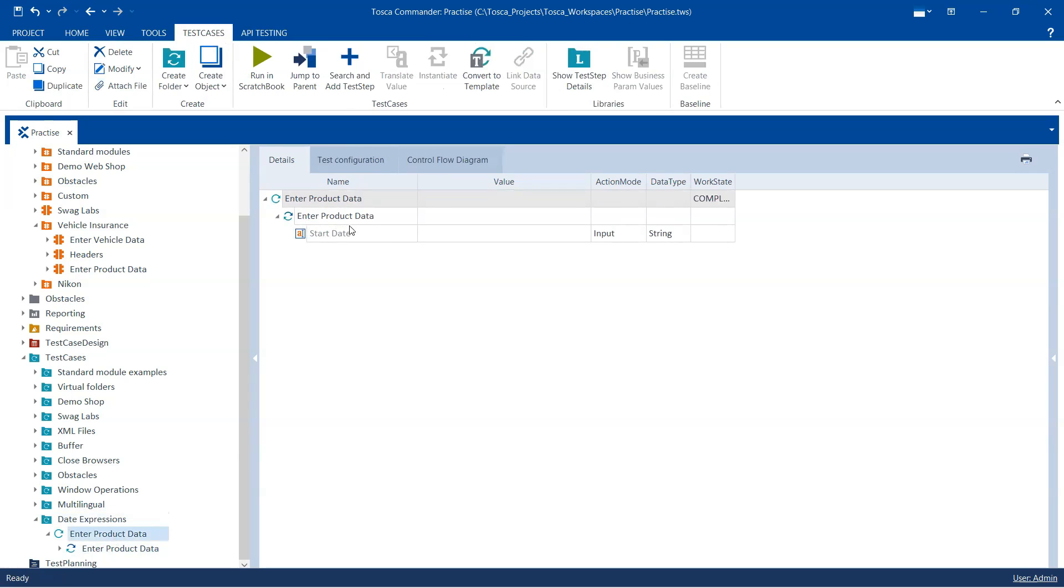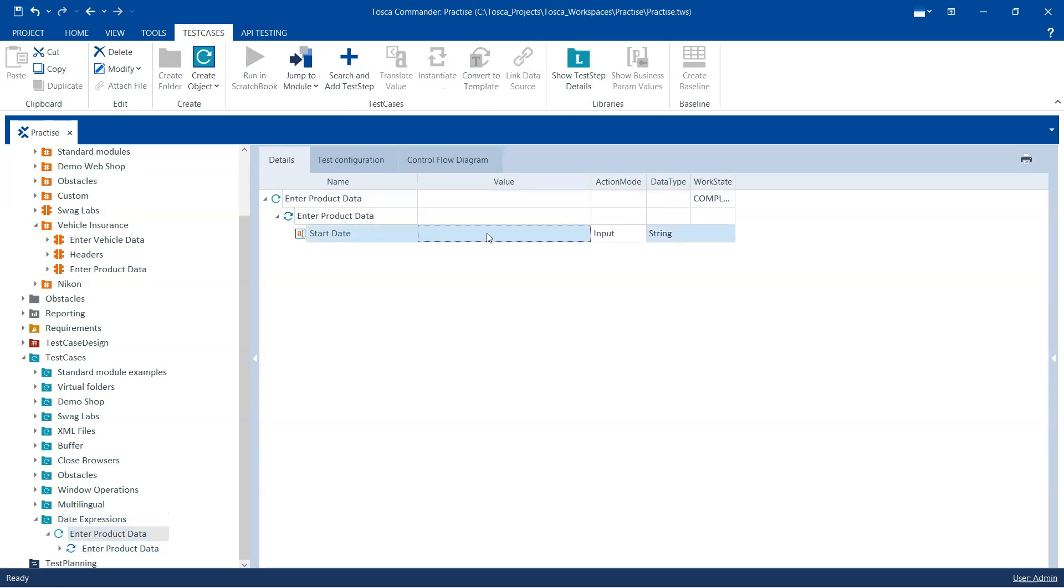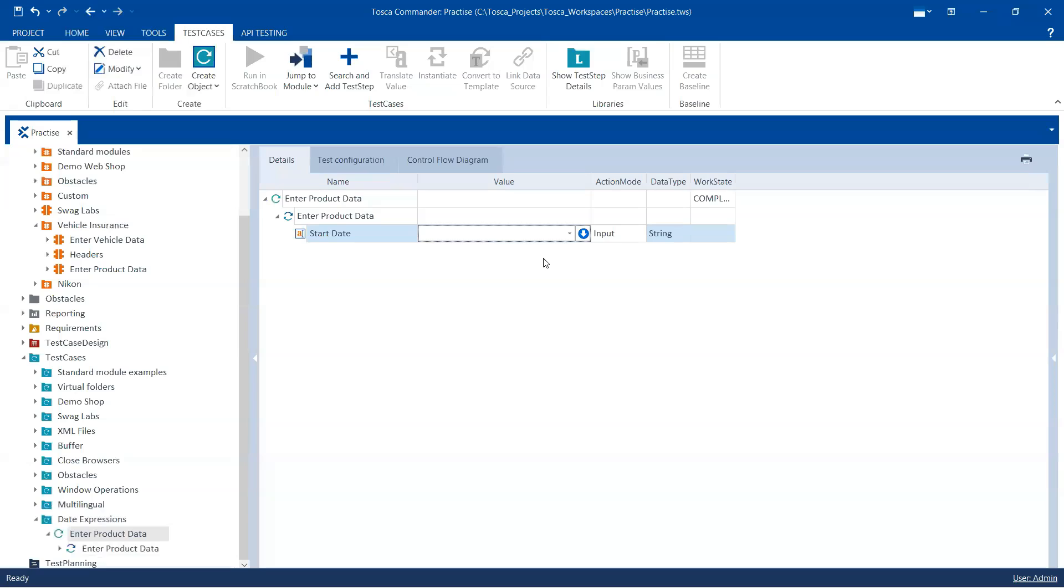Now one way is I can directly enter the date here, right. It is a text field, but you know it will not work, right. Maybe it will work today but tomorrow it won't work because again it won't be one month in the future, right.